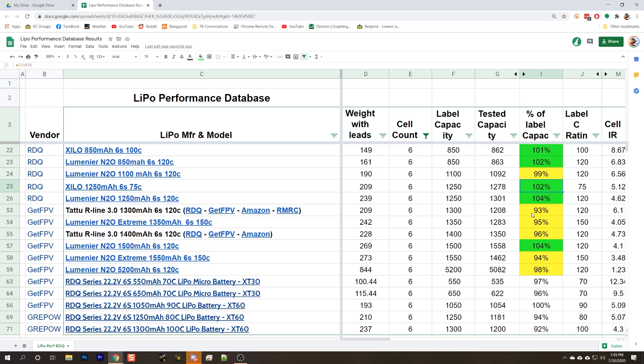Right now, it certainly is looking like the Luminar N2O is not really seeming like a good deal. It's 30 grams heavier. It delivered slightly more milliamp hours. But how does it stack up in terms of high performance discharge?